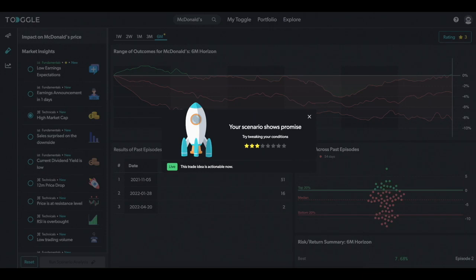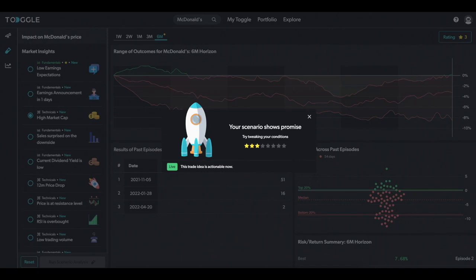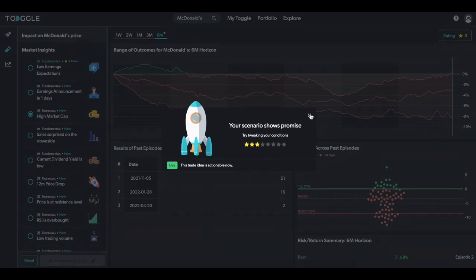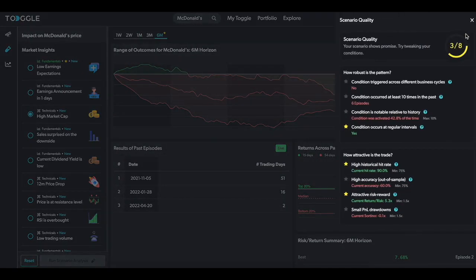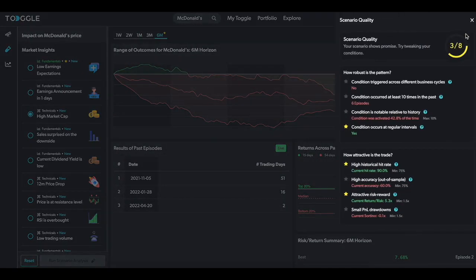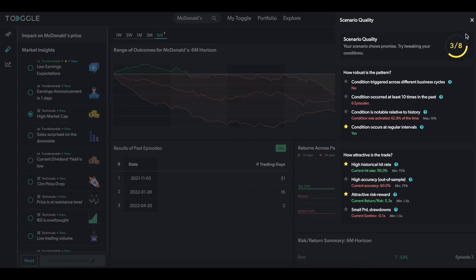Right off the bat, Toggle gives our Scenario a 3 out of 8 stars, meaning that the relationship between market cap and McDonald's price is not as robust as we would like. You can hit the stars button on the top right corner to understand why the system gave it this rating. In this case, this relationship was not very robust. Across different business cycles, the historical data points were not the greatest, and the backtesting returns showed weak accuracy and a lot of volatility.